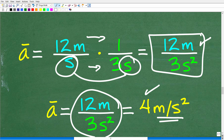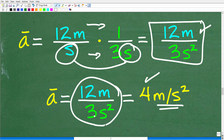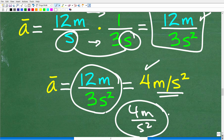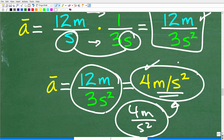So 12 divided by 3 gives us 4 meters per second squared. Typically you'll see it written as 4 meters per second squared — and that is our average acceleration.